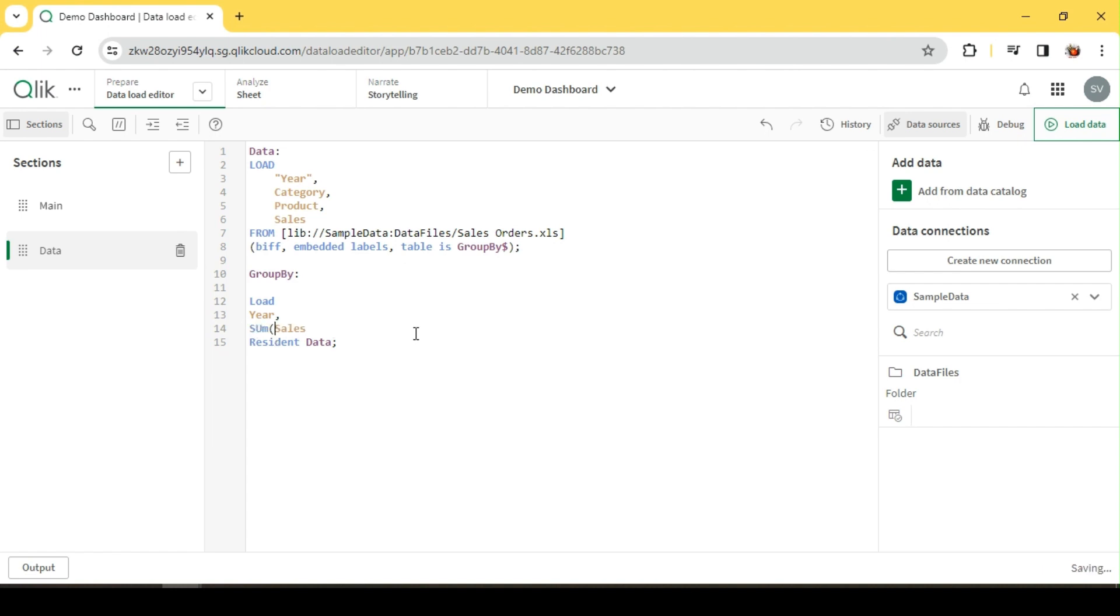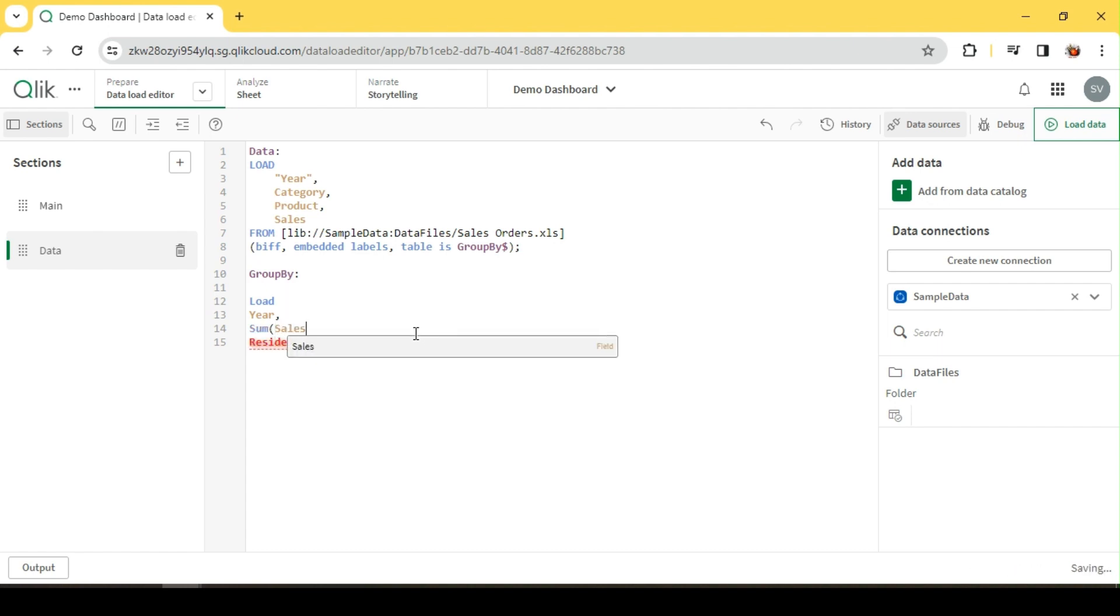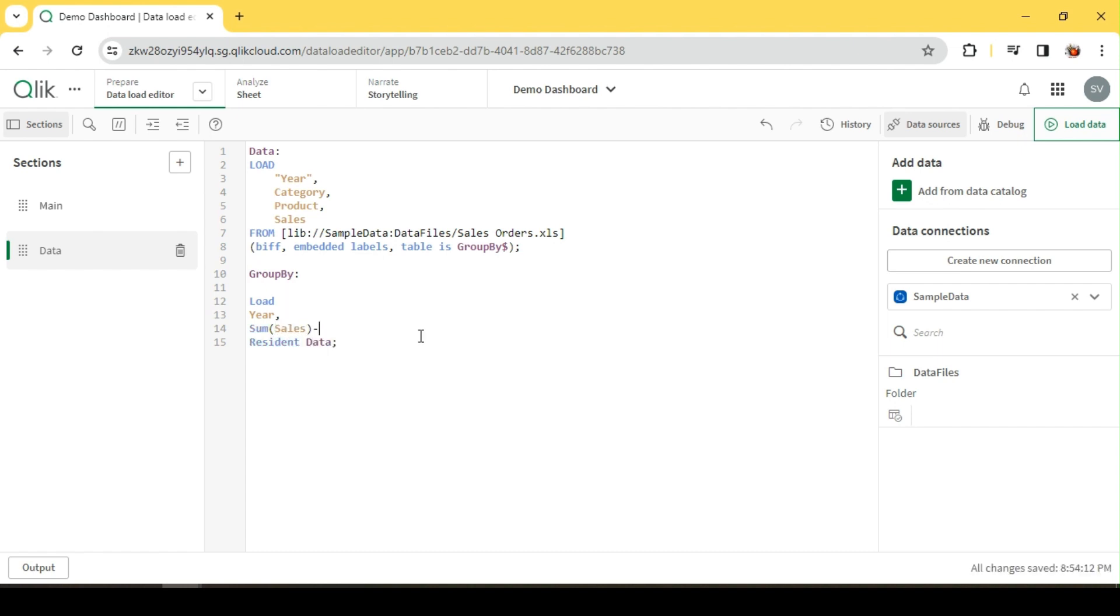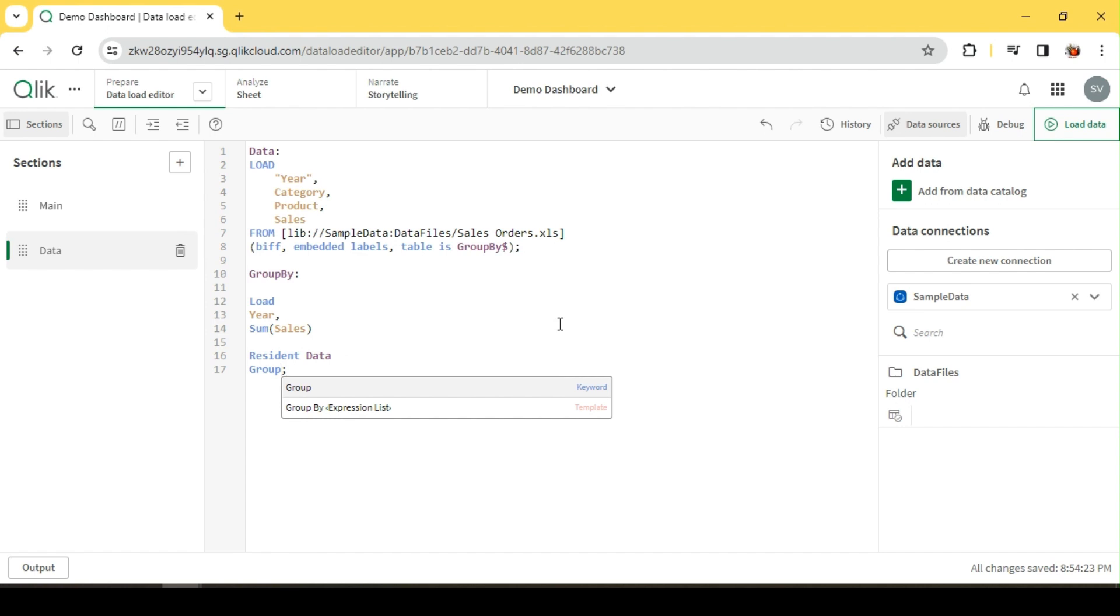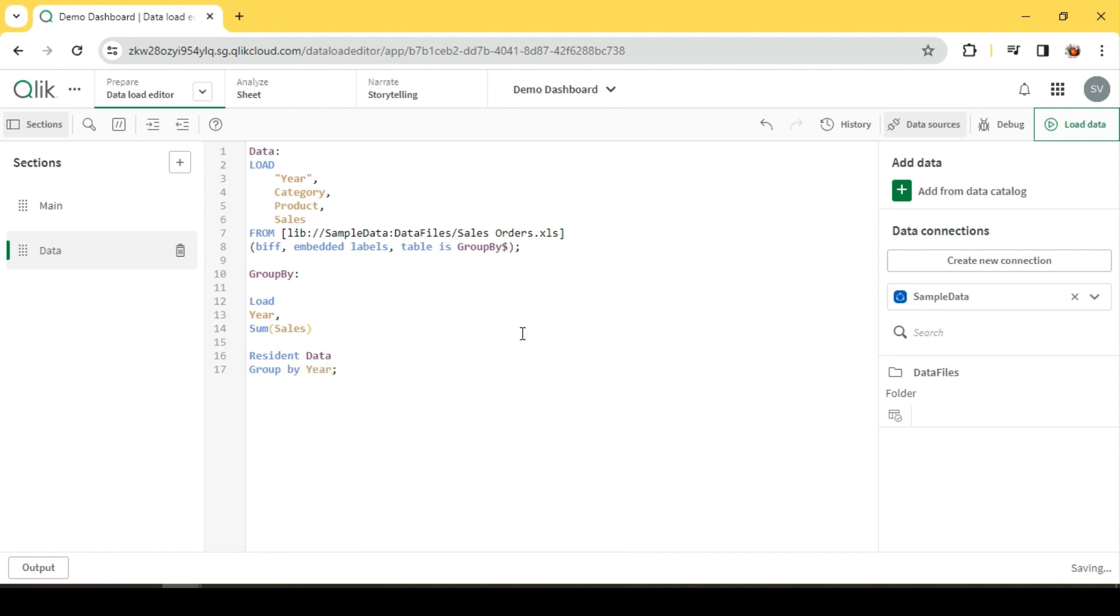We want sum of sales. Okay, since we use an aggregate function over here, sum of sales, and we are going to do a GROUP BY, right? So it is GROUP BY on year. Okay, so similar to SQL, any field other than the aggregated field should be part of this GROUP BY. Okay, so let's quickly reload this and have a look at how this looks like.